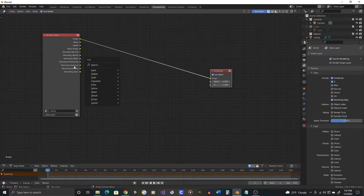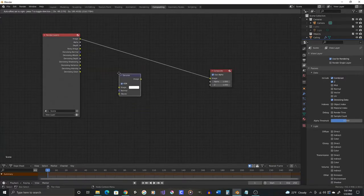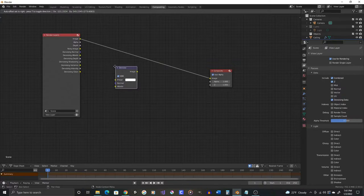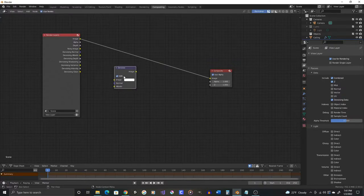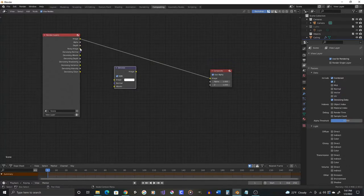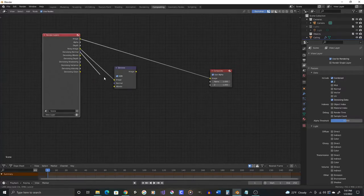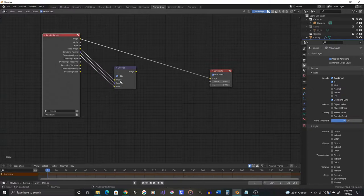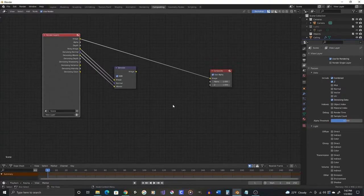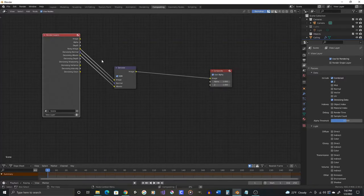If we run that information through a filter, a denoising filter, we can denoise this image a lot more effectively than Blender's denoising that happens during the rendering. So we can plug the noisy image, the denoising normal, and the denoising albedo into here, and then plug this output into the actual composited image, and we're going to get a cleaner image.